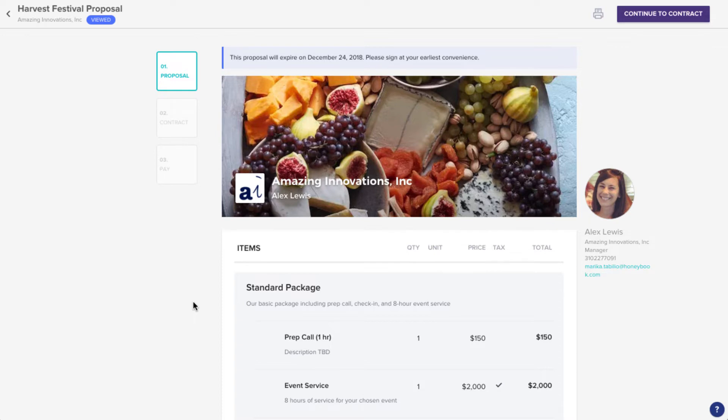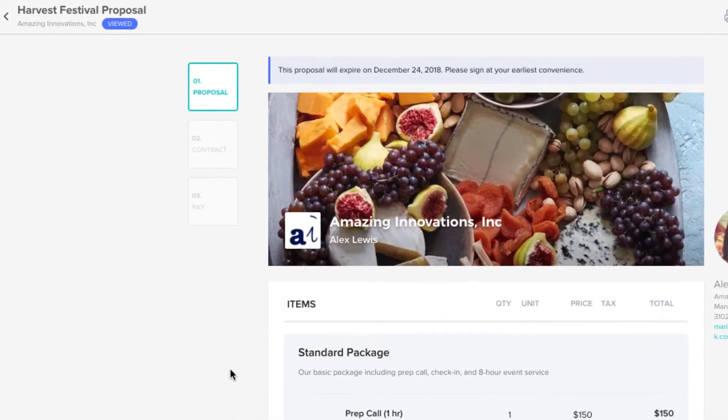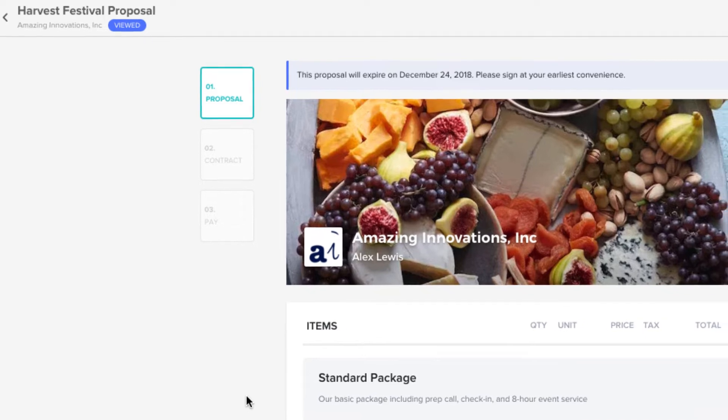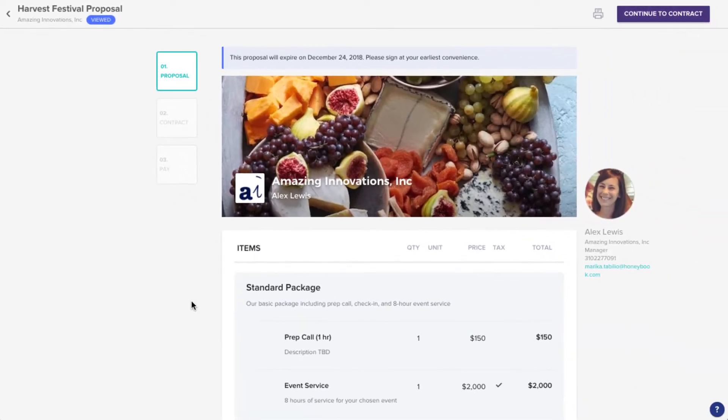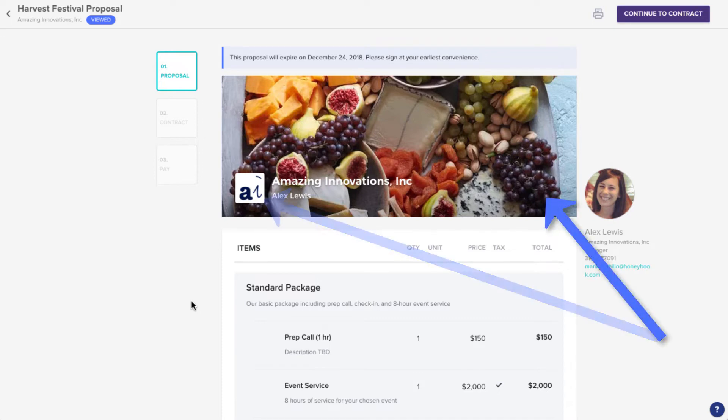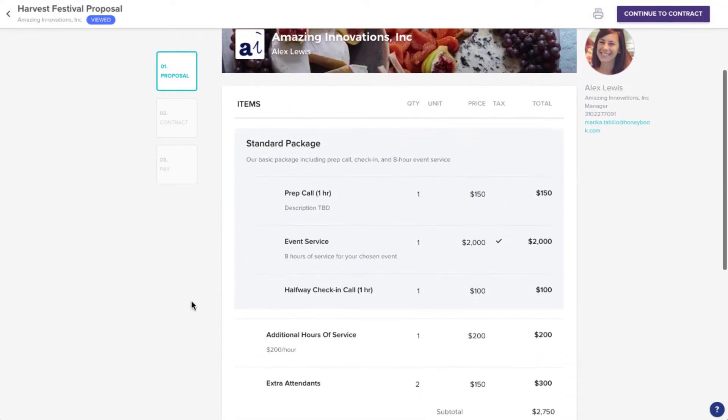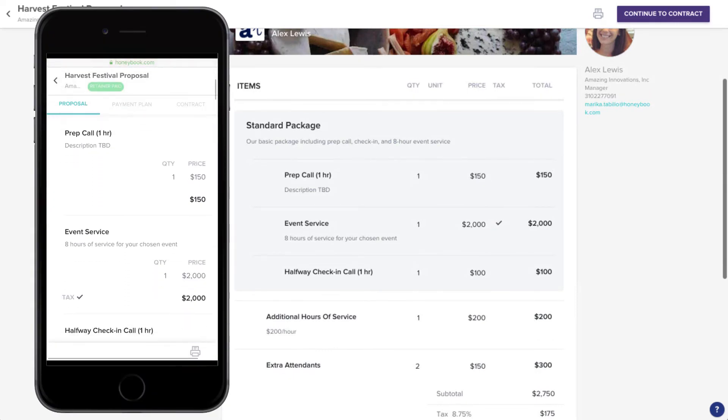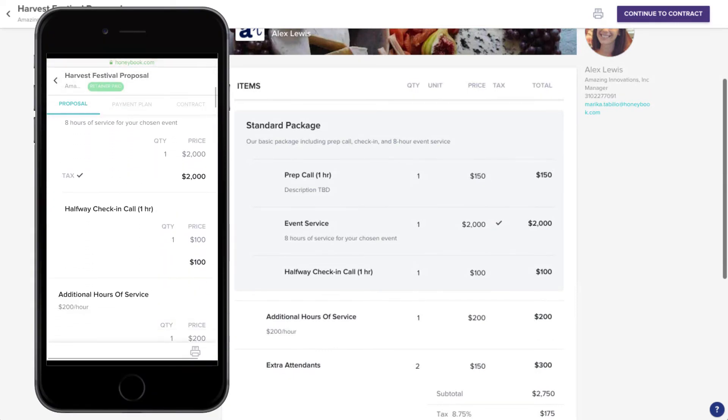Right now, we'll take a look at a proposal, since that covers the experience the client would see for just an invoice or contract as well. Once they're in the file, they'll see all the branding you set up, such as images, logos, and button colors, and of course the file itself, all of which is also mobile friendly.